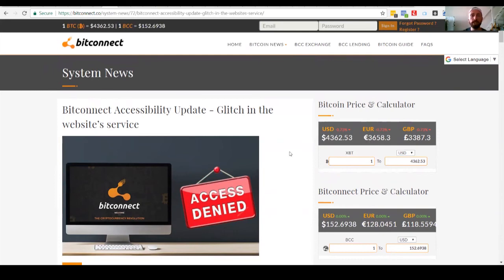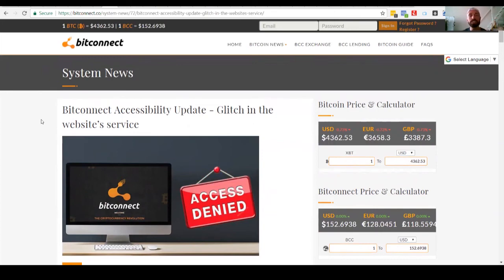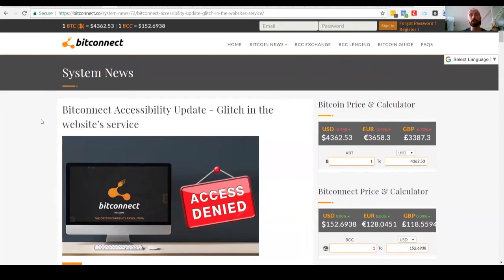But outside of that, Bitcoin has been staying steady. So Bitcoin right now is at $4362. That's about right. It's a little different, a little variant depending on what site you're checking, but overall it stayed at around $4,300 for the last two days. Now, 48 hours, it has stayed at $4,300.